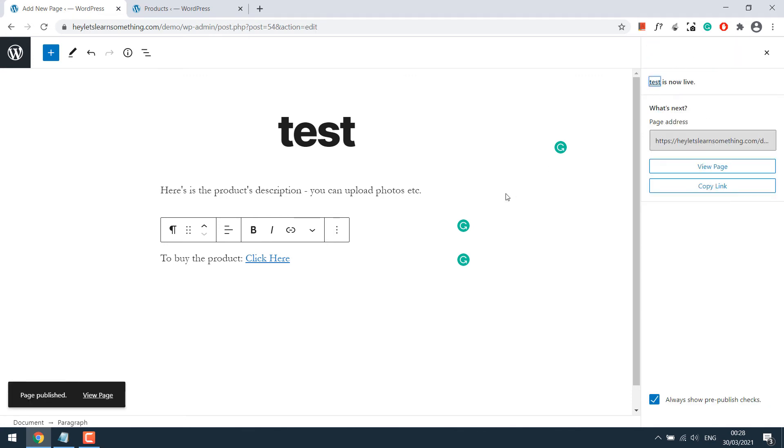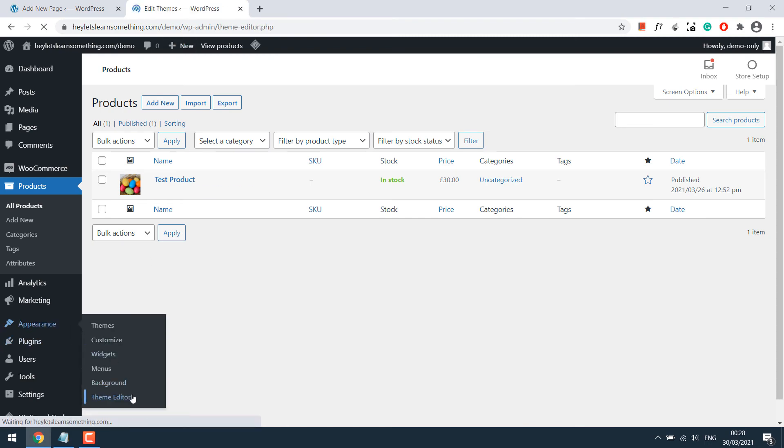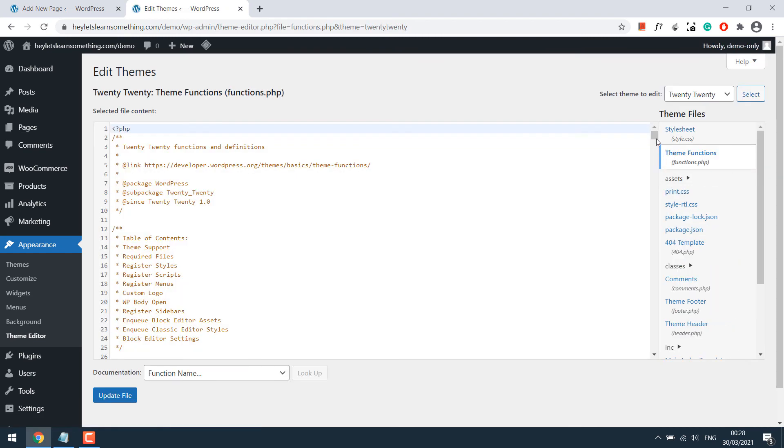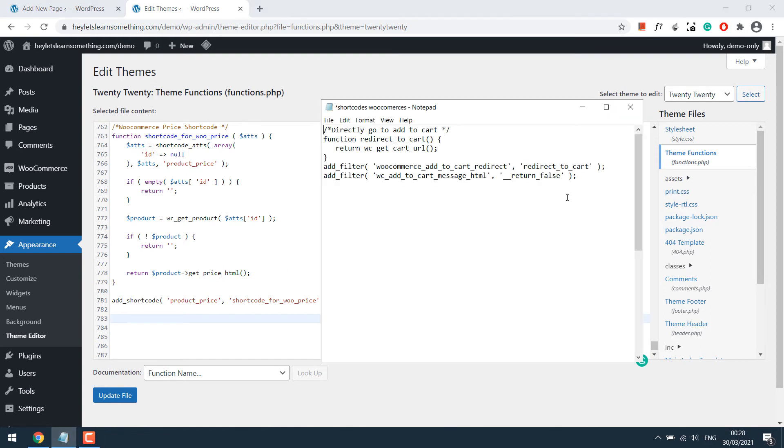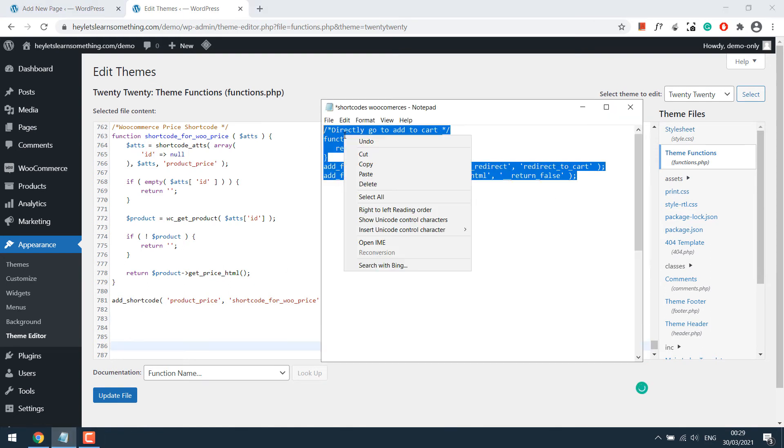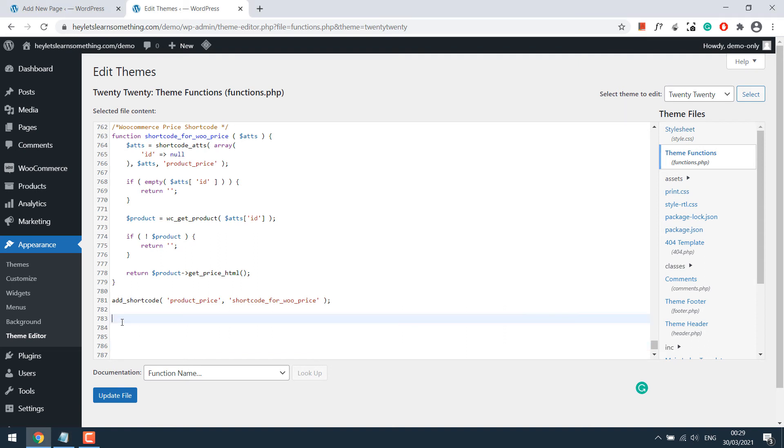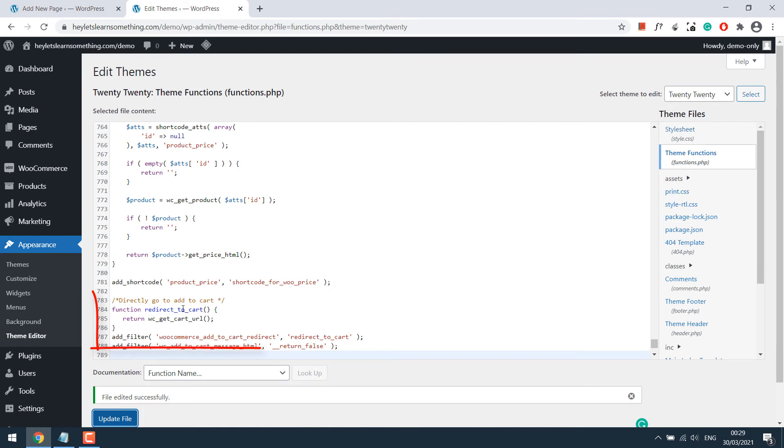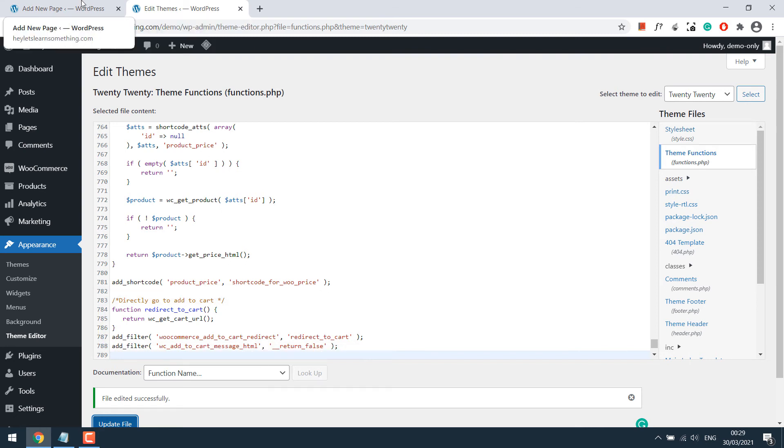Before viewing the page, let's go back to the backend, Appearance and Theme Editor, then functions.php. Scroll down, copy this code, and paste it at the bottom. Update file. Basically, this code will directly send the customer to the cart page and also remove the add to cart default message. Now let's check out the test page.